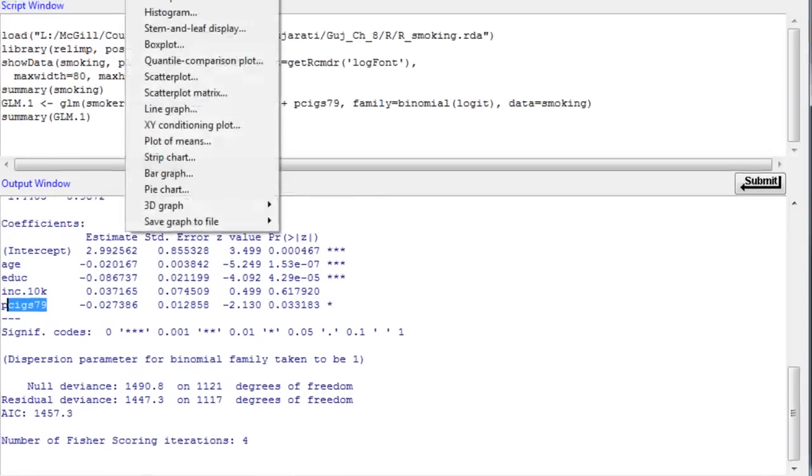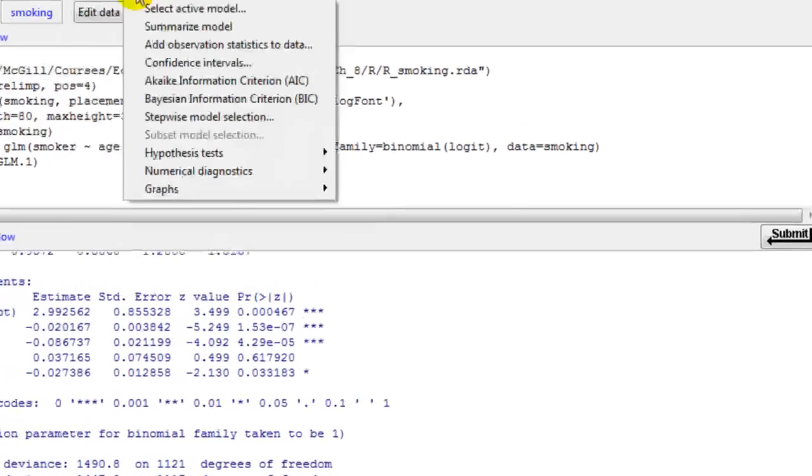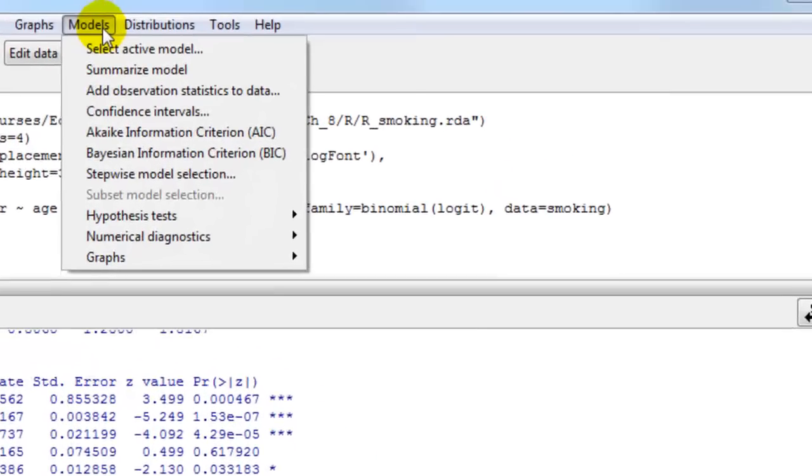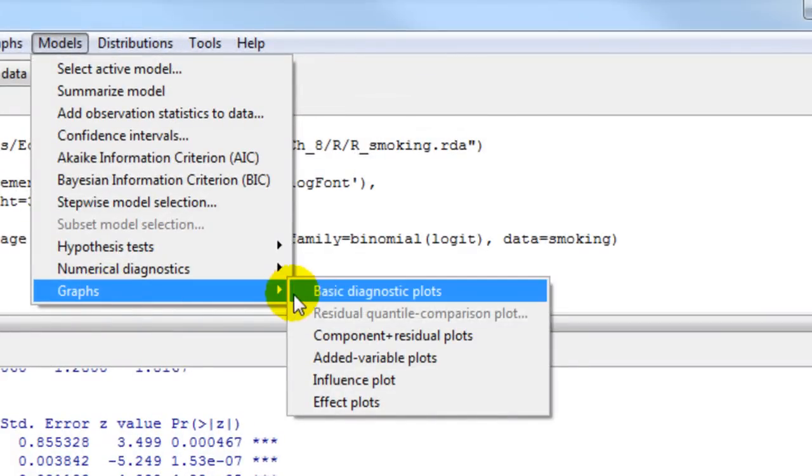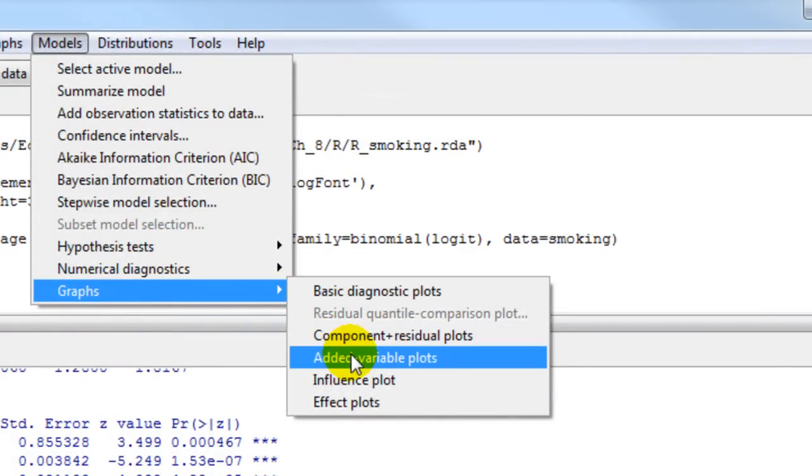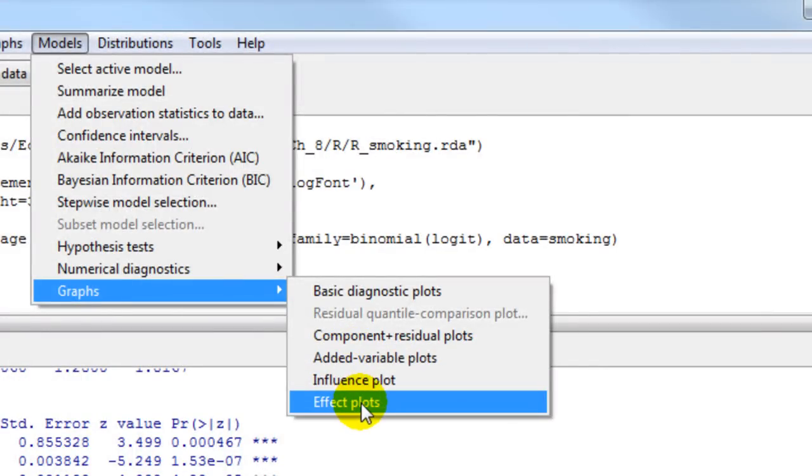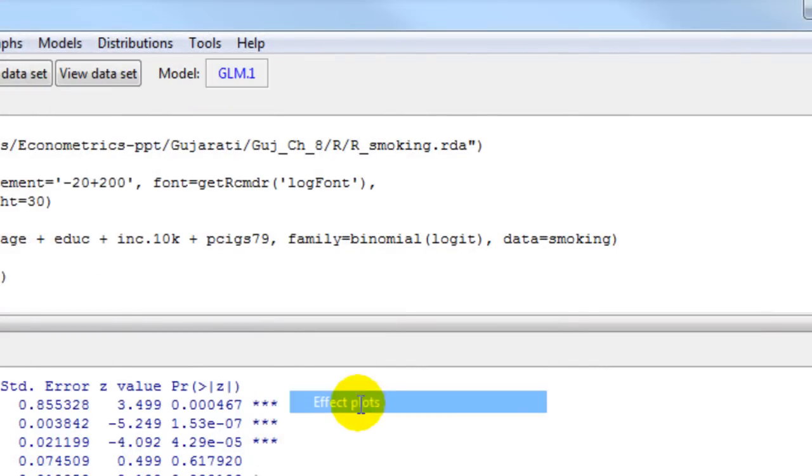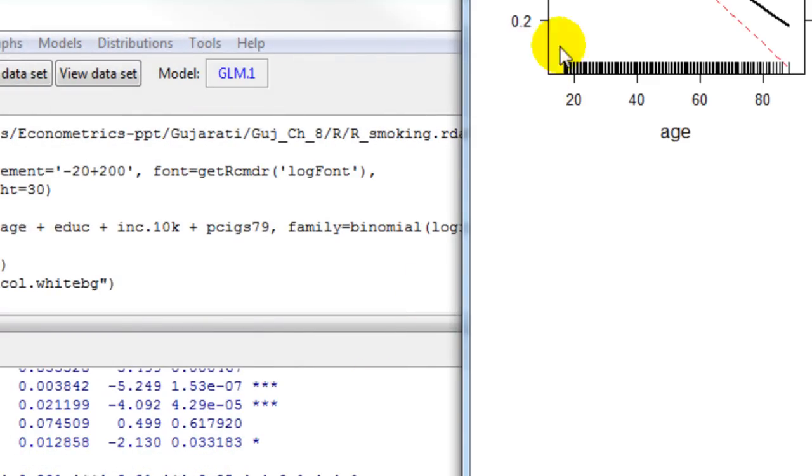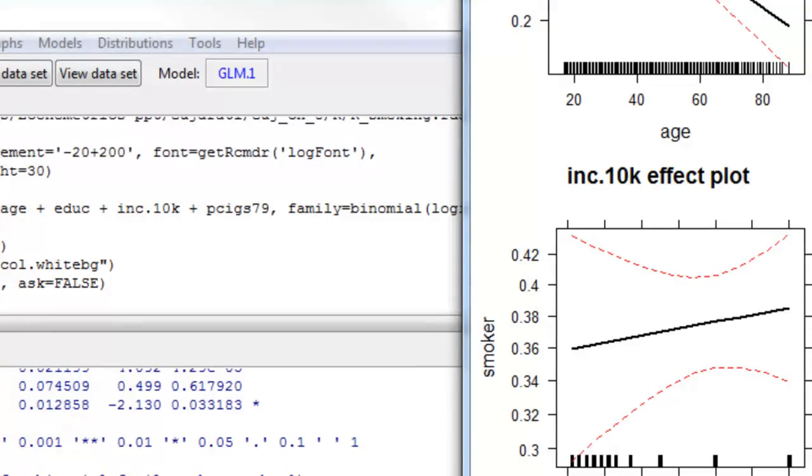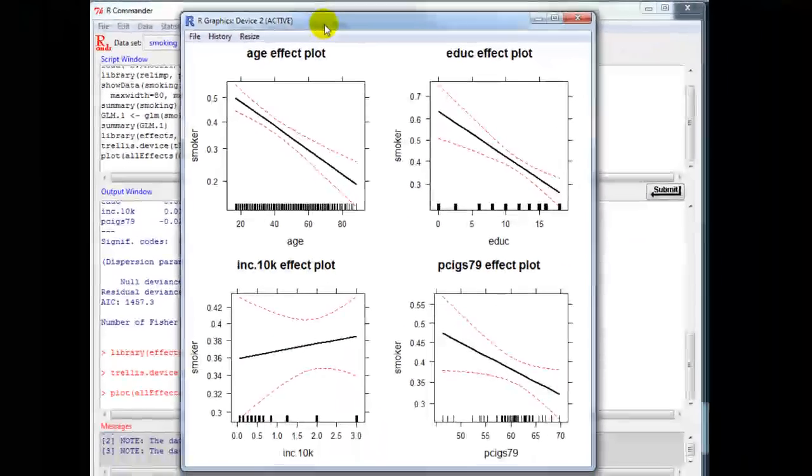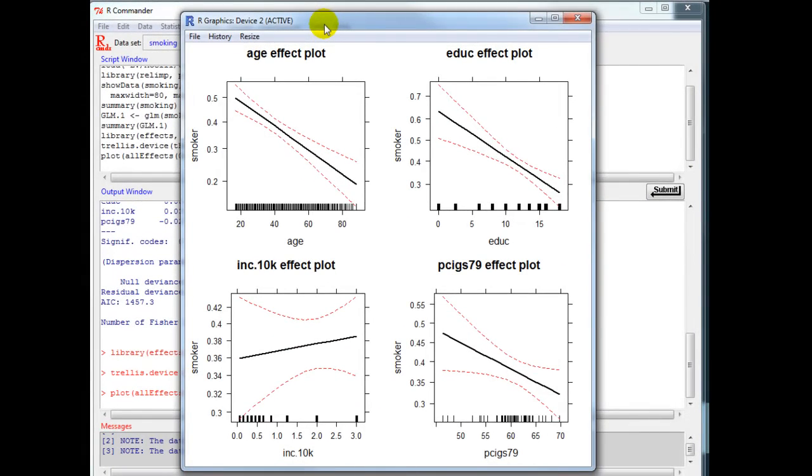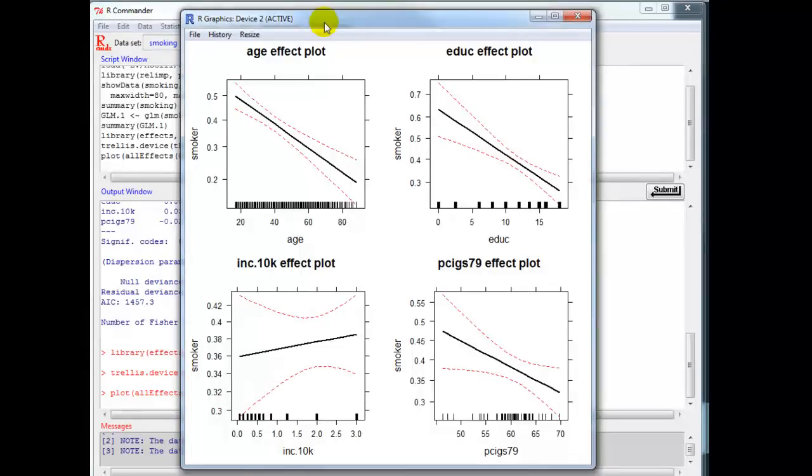In R Commander, I can click on graphs or models, and then I click on graphs and say basic diagnostic plots or effect plots. So let's start with effect plots. I click on effect plots and R Commander automatically generates the effect plots.